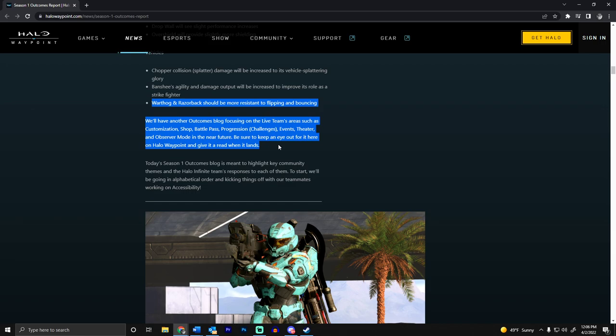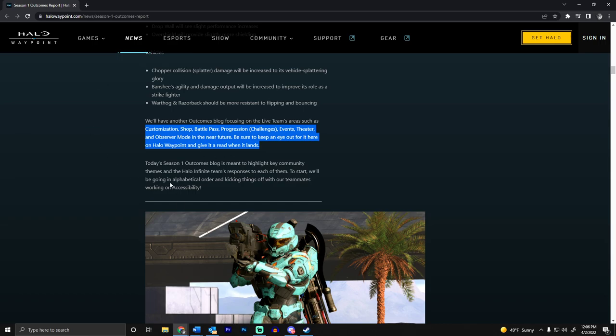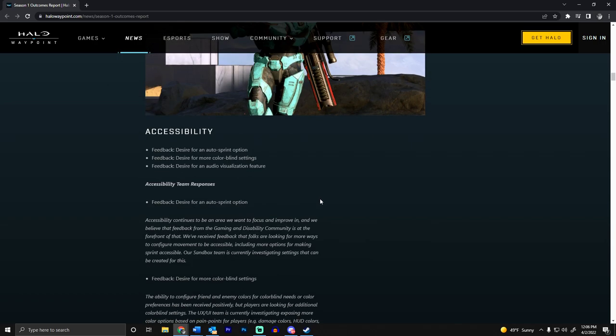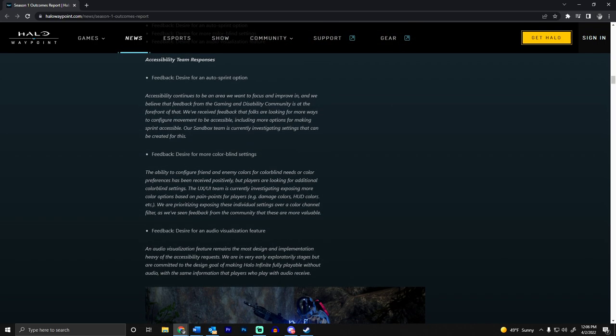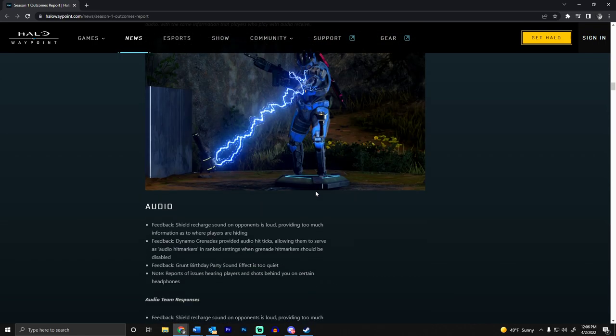Customization, battle pass progression, challenges, events, theater, and observer mode will be in the next article. I'm actually super excited for that one. The stuff in this article should just be taken care of - it's part of quality of life and all that stuff.